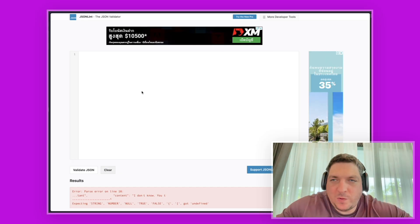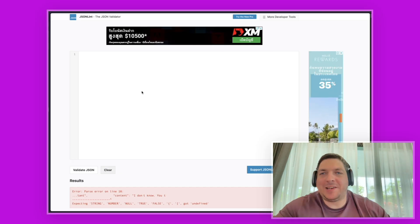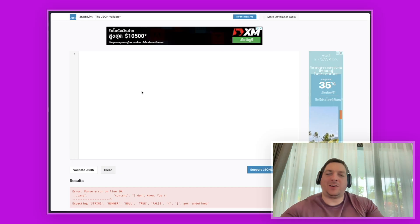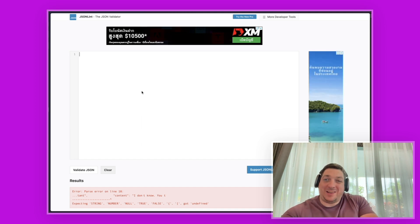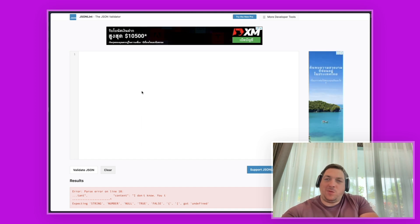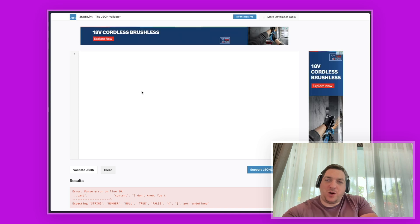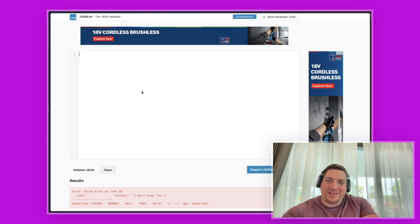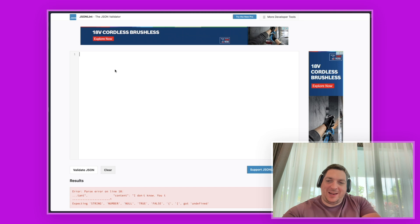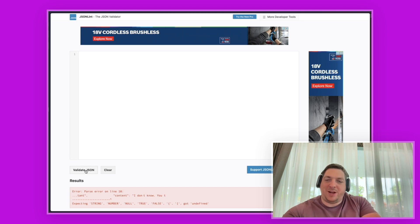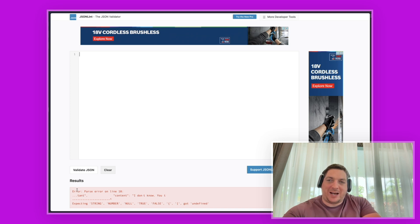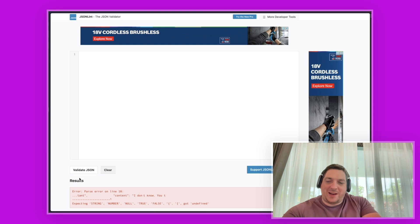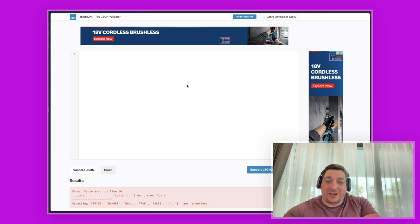So we are in jsonlint.com and this is a testing tool for your JSON. What you want to do is copy each individual row from your Sublime dataset and paste it in here, and then hit the validate JSON button. You are looking for a green success message below where it says results with valid JSON. If it doesn't say valid JSON, then there is something that needs to be fixed.